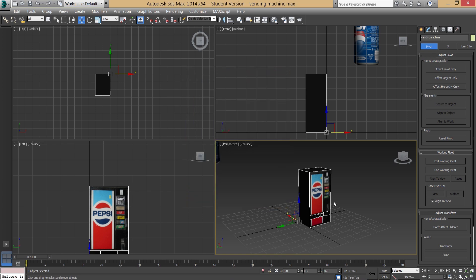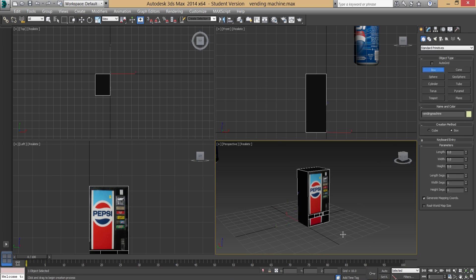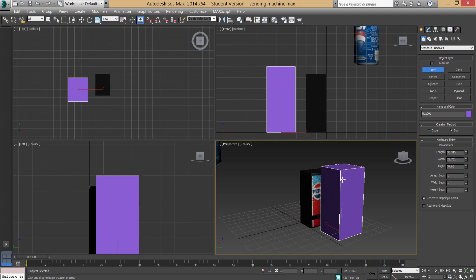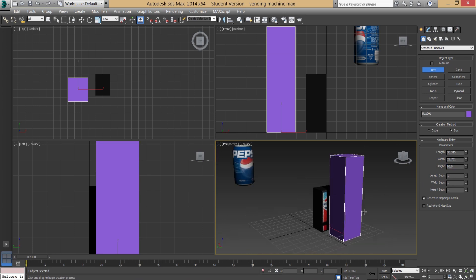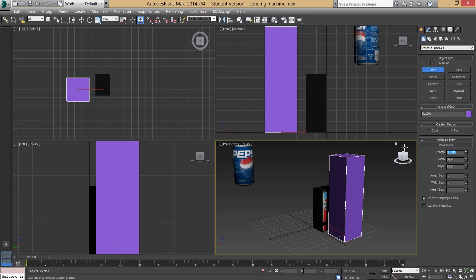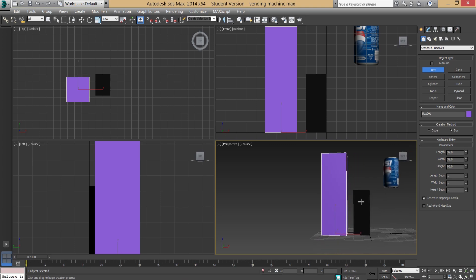Go into the Create tab and create a simple box. Set the height to 96 units — that's how tall the default UDK character is. You can also see the character is 32 units by 32 units in width and depth. You can see straight away how much taller that reference box is compared to our vending machine, giving us a clear scale reference.